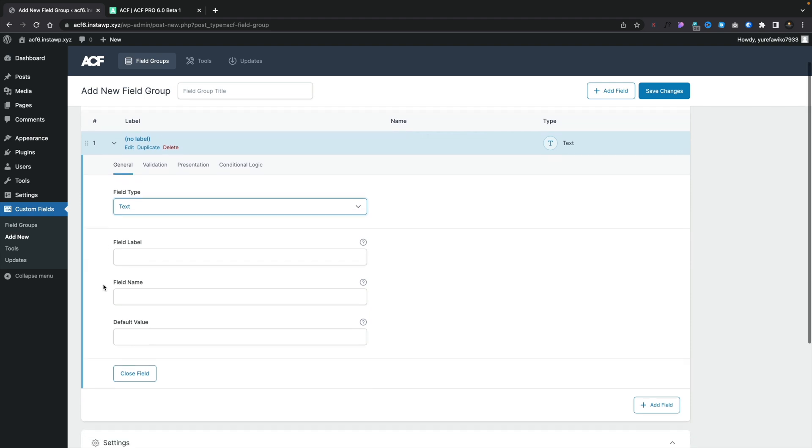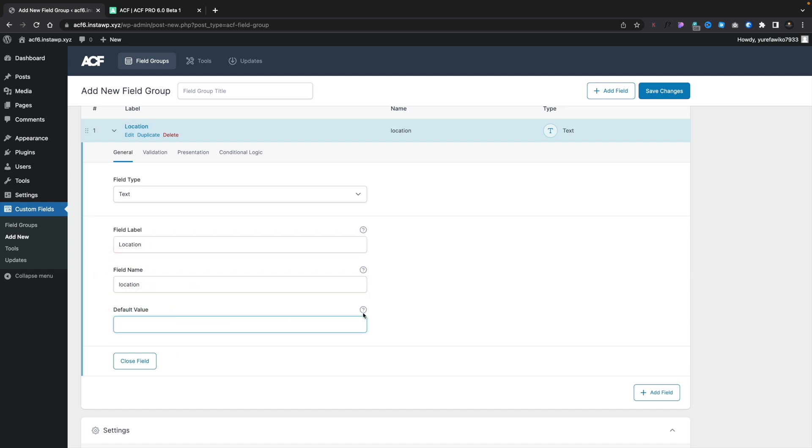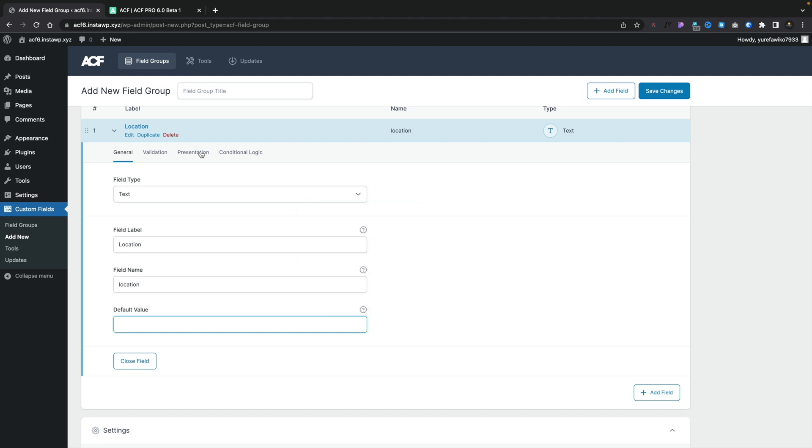And you can see we can then come in, we can set our labels. We'll just call this location, for example. Our field name still automatically populates. We can put in a default value if we want. We've got help on each one of these individual entries, so we can see exactly what we're doing. And if we take a look now, you can see we've got location, the name of this, and the type of field that we have.